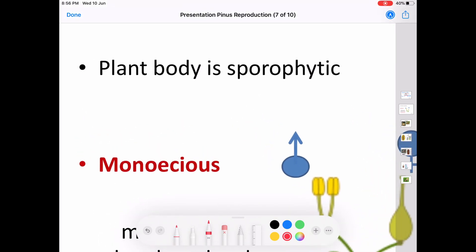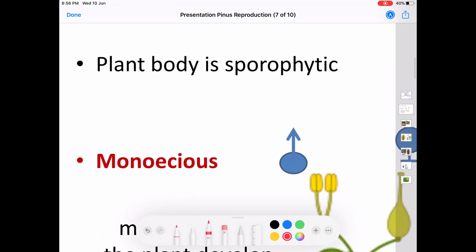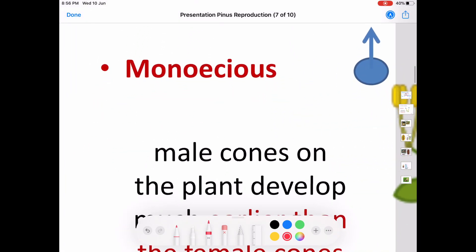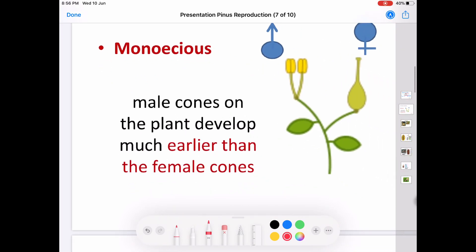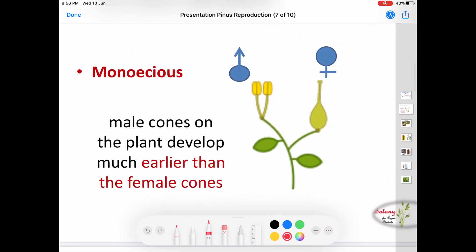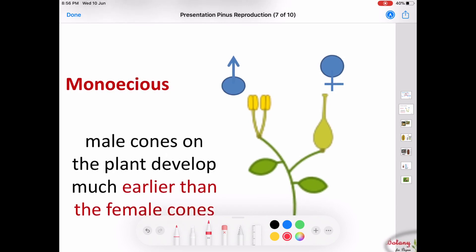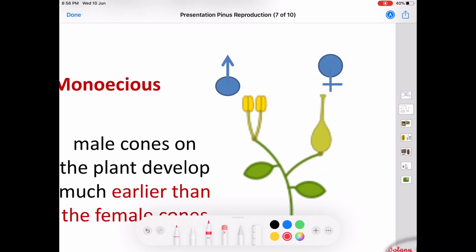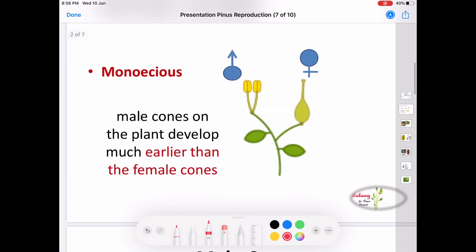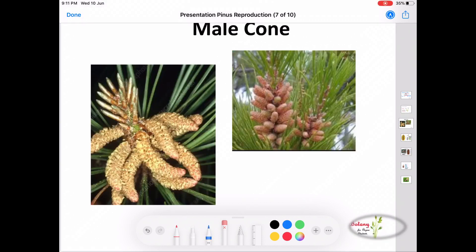The Pinus plant body is sporophytic and is monoecious. That is, the male and female cones are developed on the same plant. The male cone develops much earlier than the female cone.